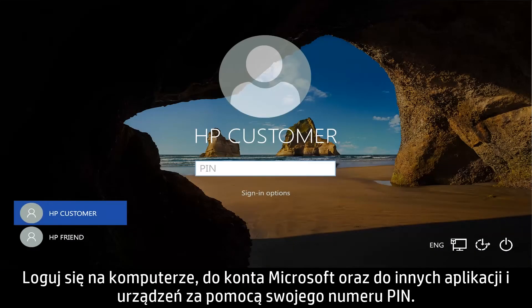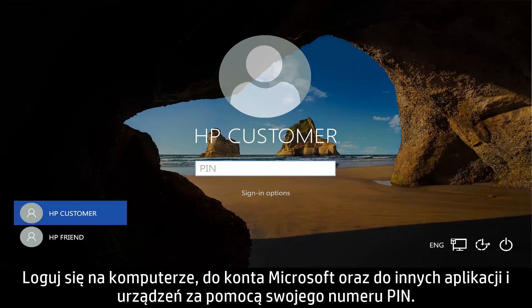Log into your computer, Microsoft account, and other apps and devices using your PIN.